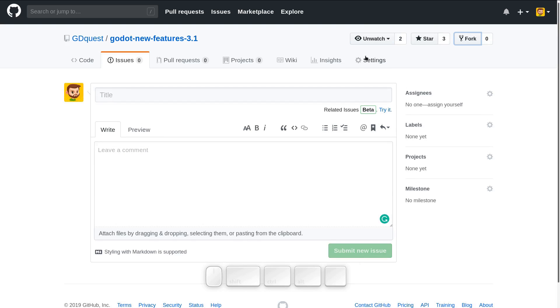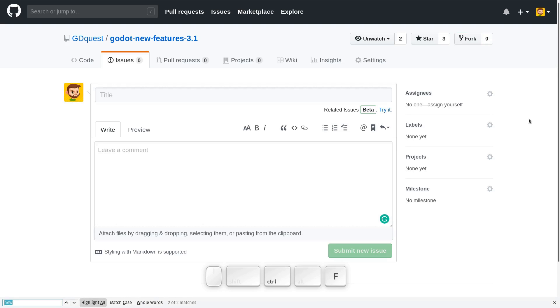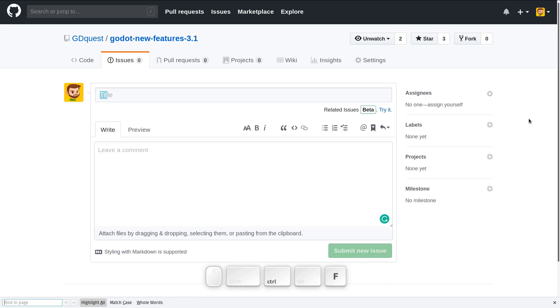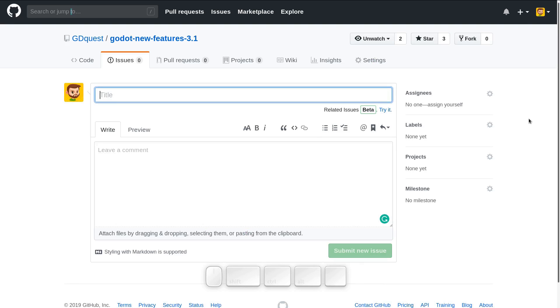So instead, notice how although you can't really select it, there's a bit of text in each of the fields. Turns out you can search for that text to jump to it. So I'll press Ctrl F to find, I'll type title, or just in general you just type the first key T I T and press escape and boom your cursor is on the corresponding text field.